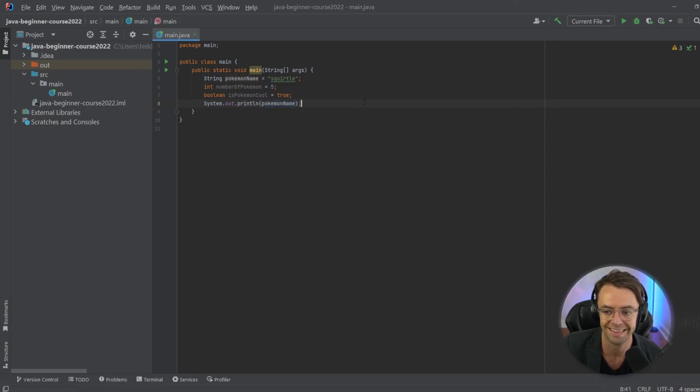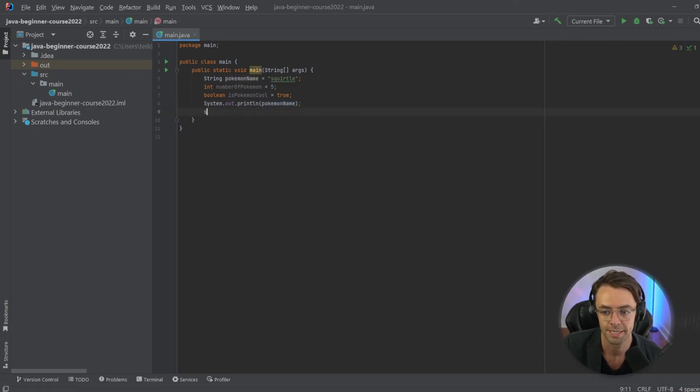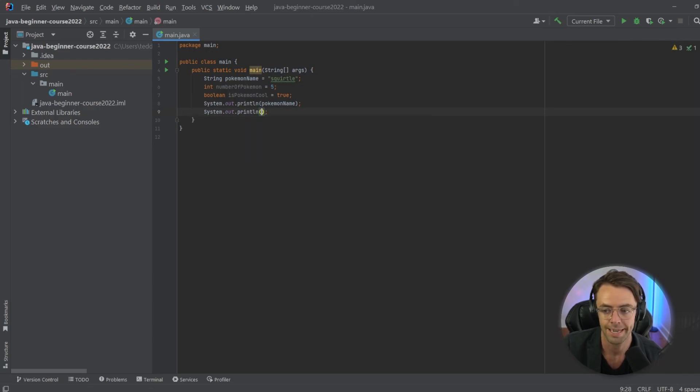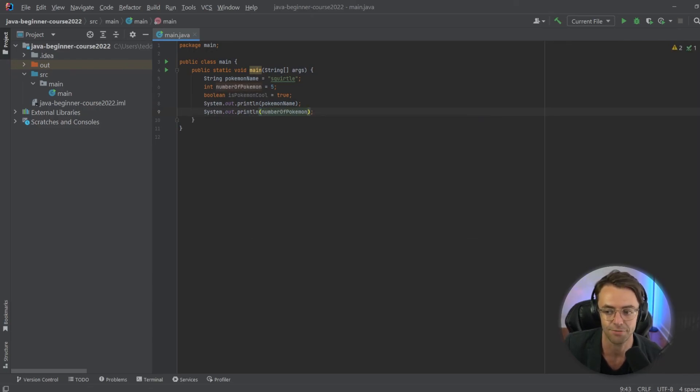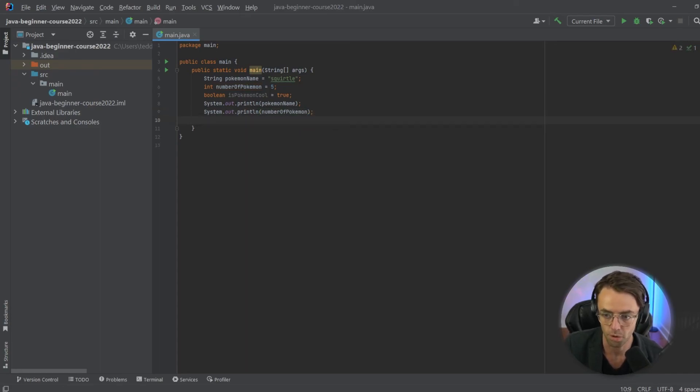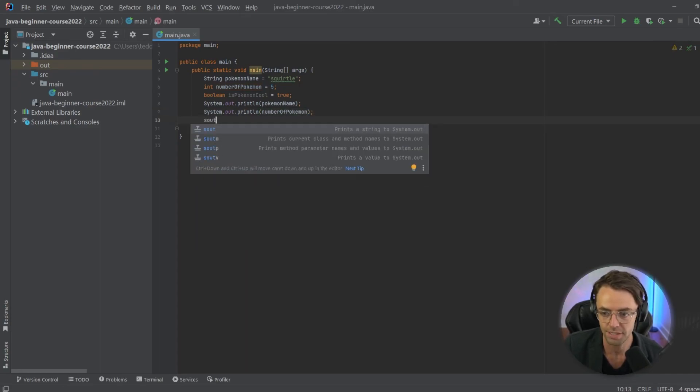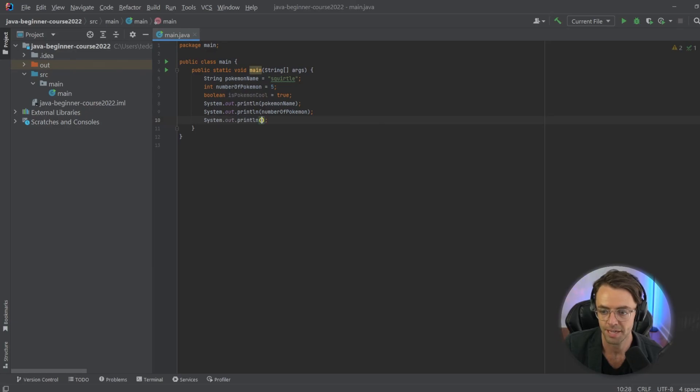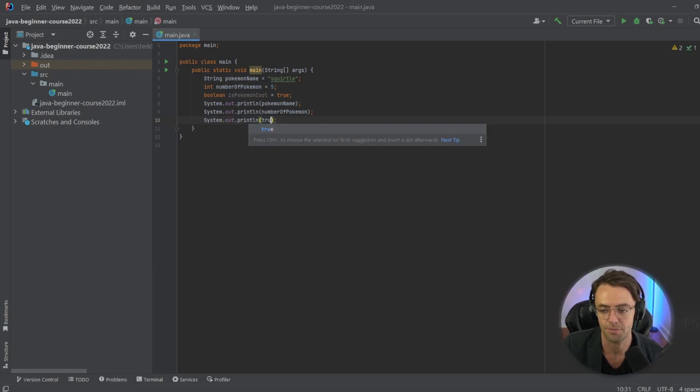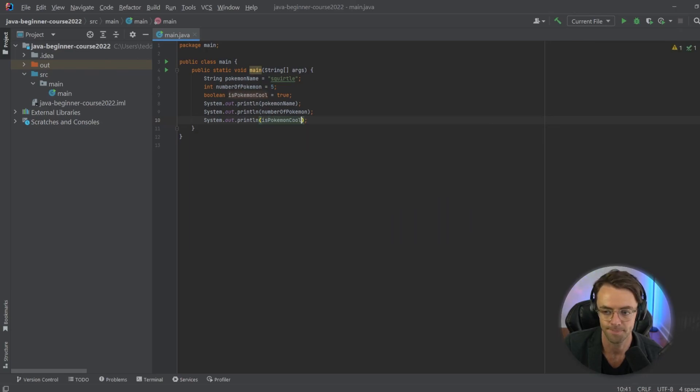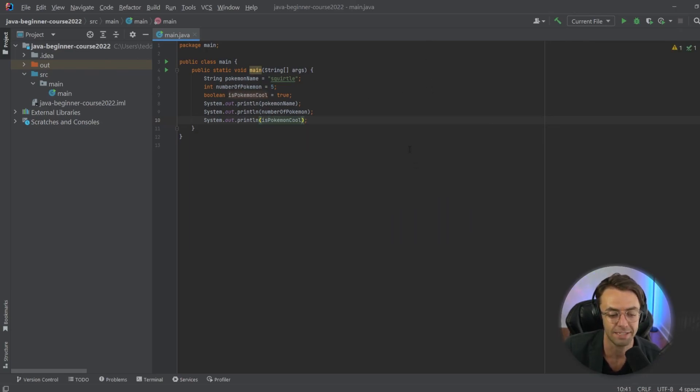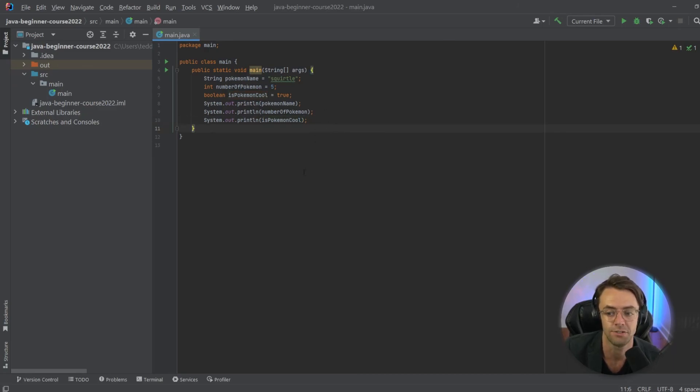So the next thing we're going to do is we're going to go sout and we're going to do the exact same thing but for number of pokemon. We're going to go down one more, sout—same thing, you can also hit tab if you want to—and I'm going to type in is pokemon cool. And that is what we need so far just to get a very simple program running.